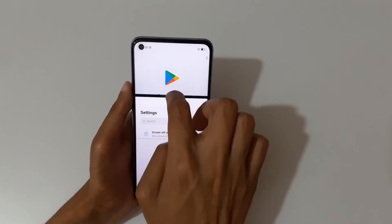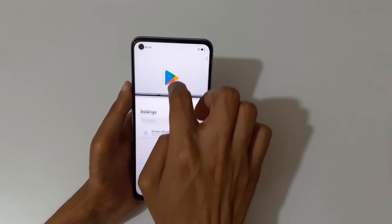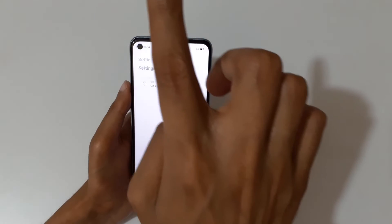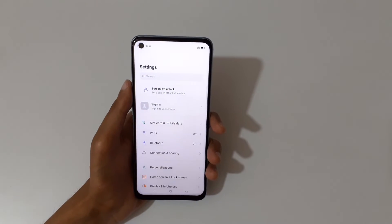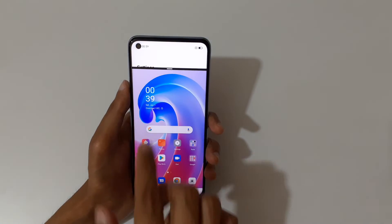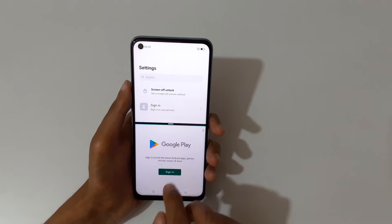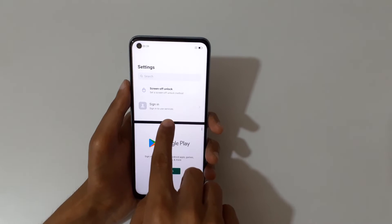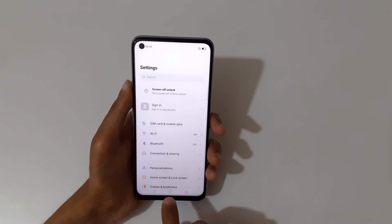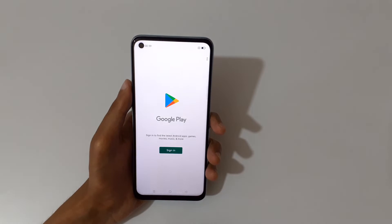Drag and move to manage the screen size — you can also adjust it this way. Slide down or slide up completely to go back to full screen mode. Just swipe up with three fingers to return to split screen, and swipe down or up completely to exit to full screen again.